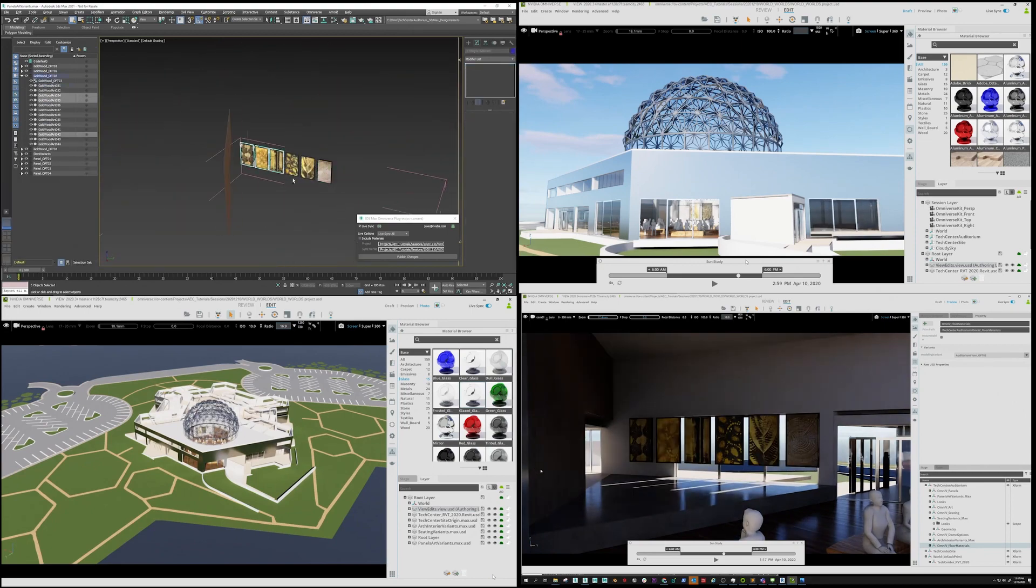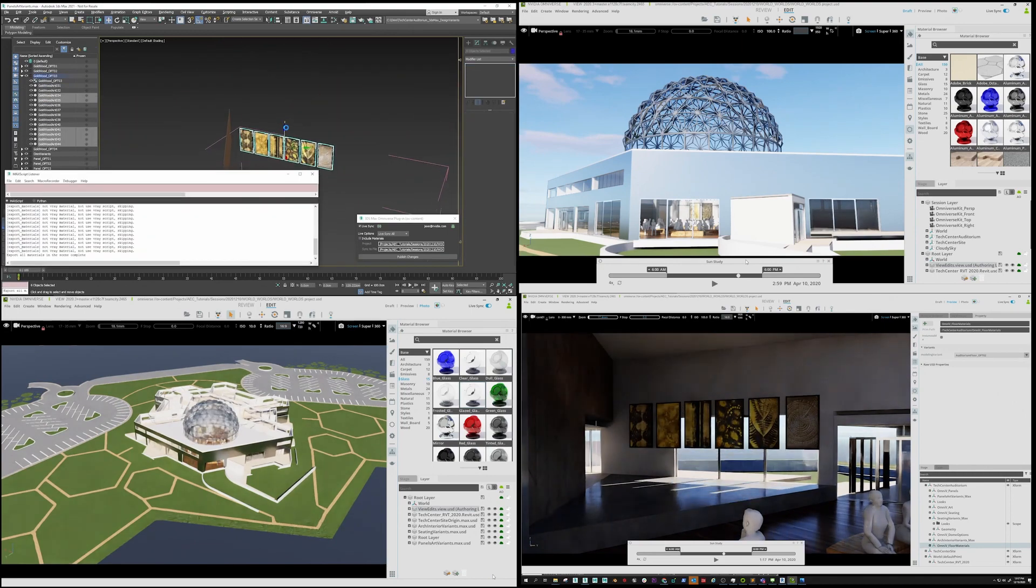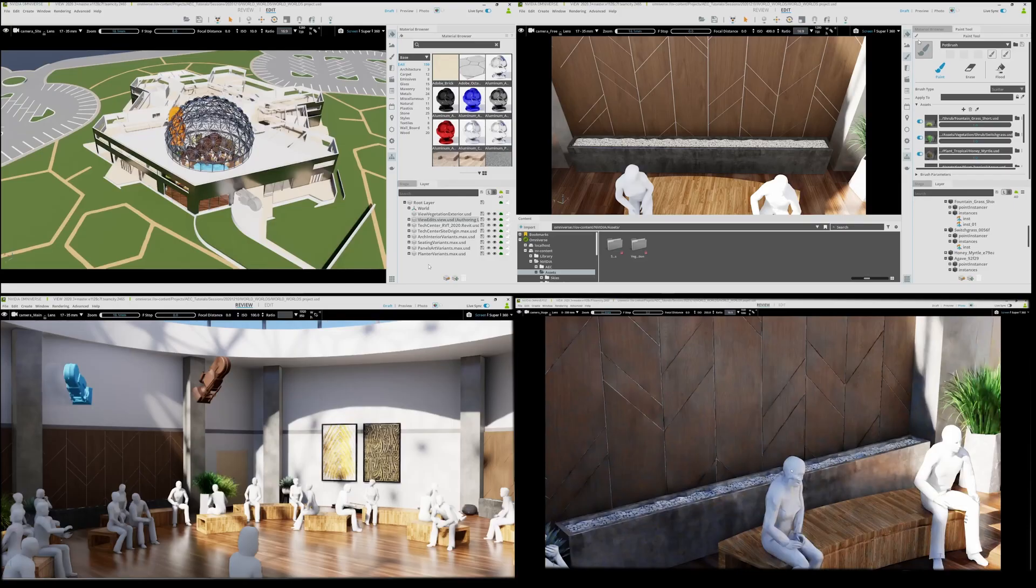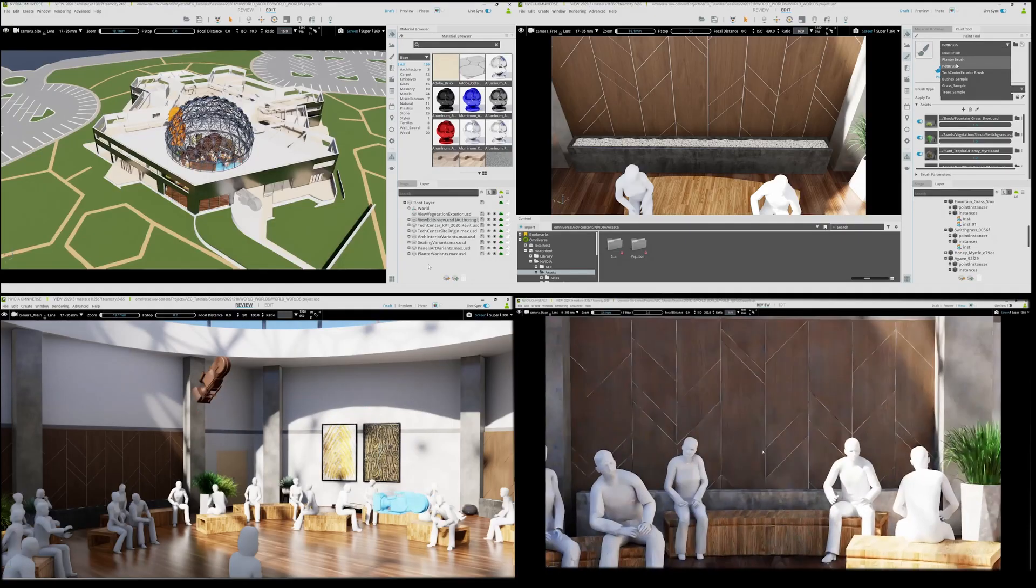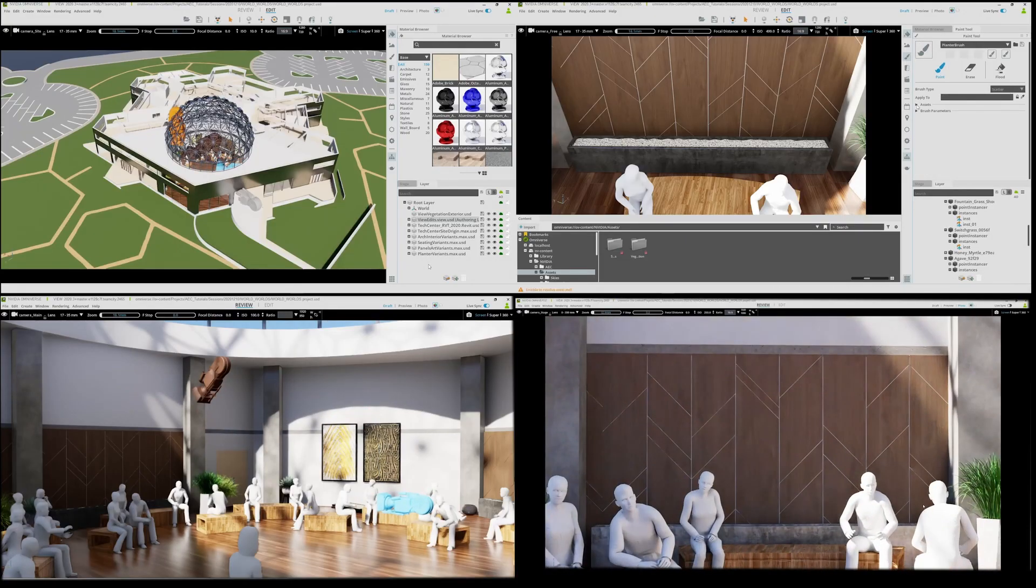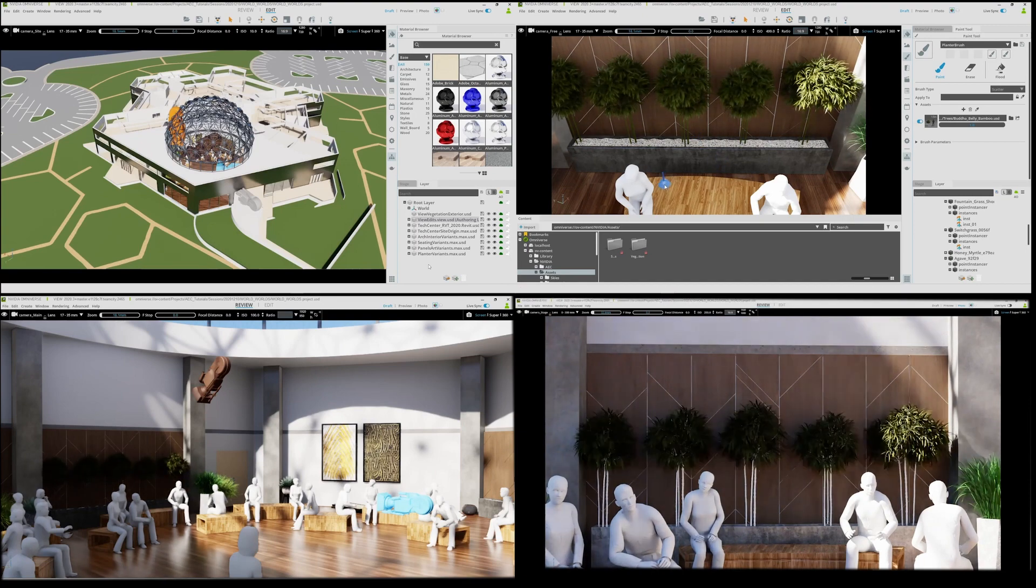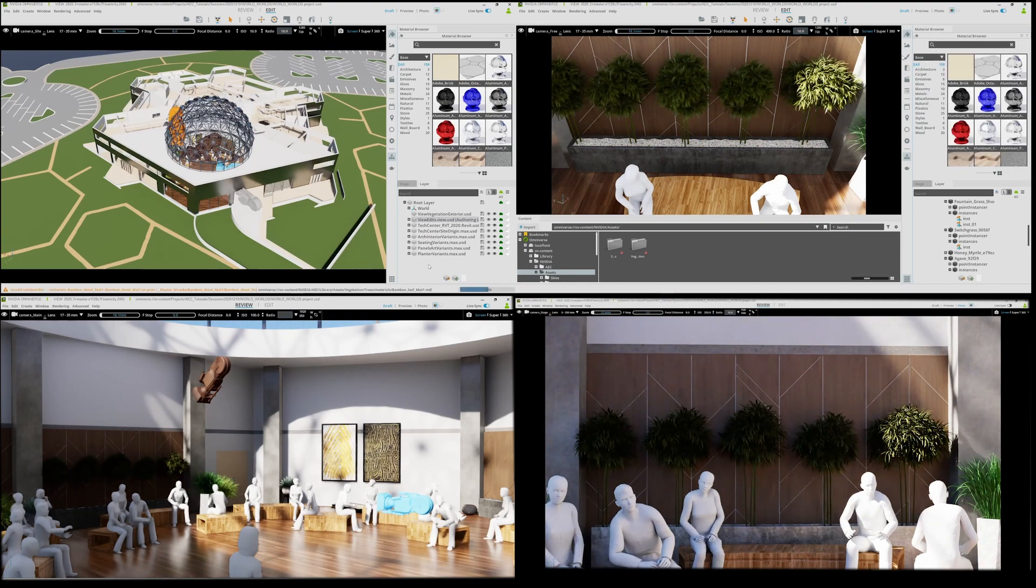Jay in the upper left in 3ds Max is adjusting the artwork position. Ashley seen in the upper right is adding indoor plants using Omniverse View.